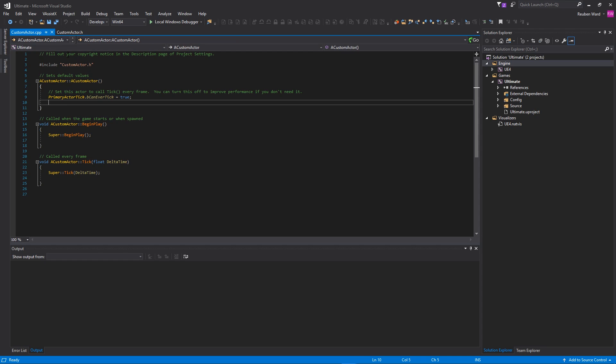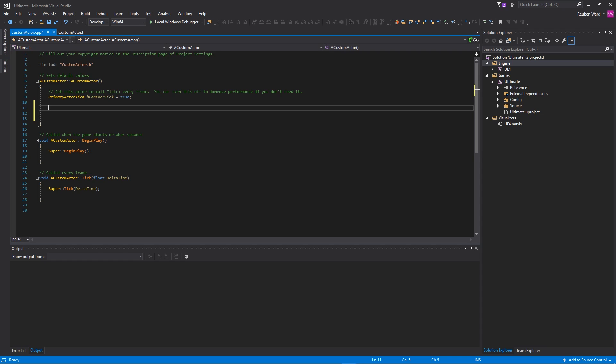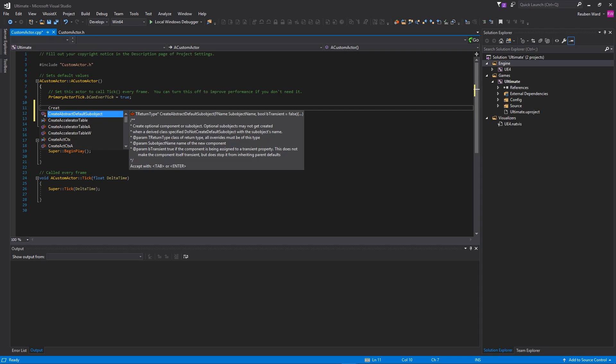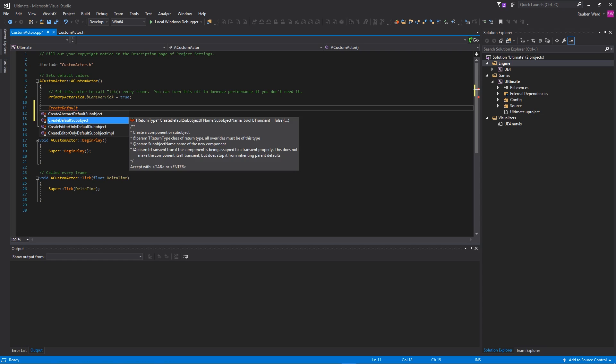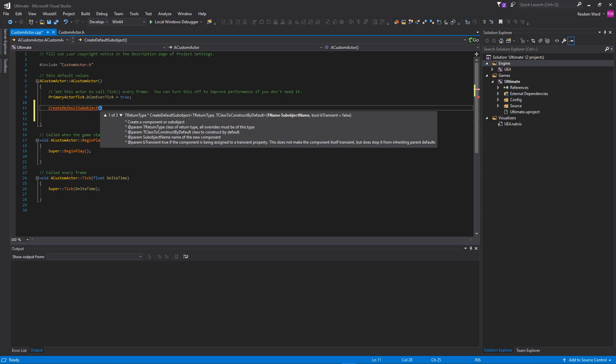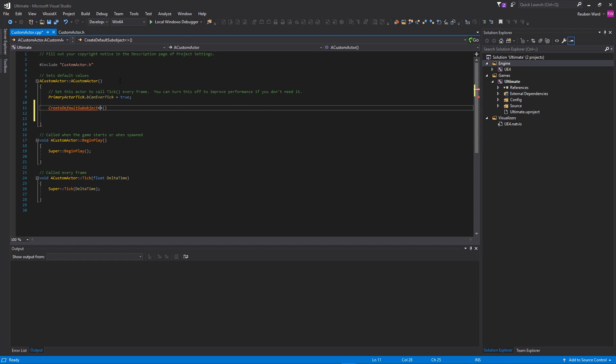And let's add our first component. To add a component to the actor, you simply just type CreateDefaultSubObject. And this is a function that will create a sub object. Now a sub object is owned by our actor, and it can be components and it can be other things, but generally speaking, this is how we create components and add them to our actor. Now this function has a template, so you do need to do these angled brackets here and then put the type that we're trying to create.